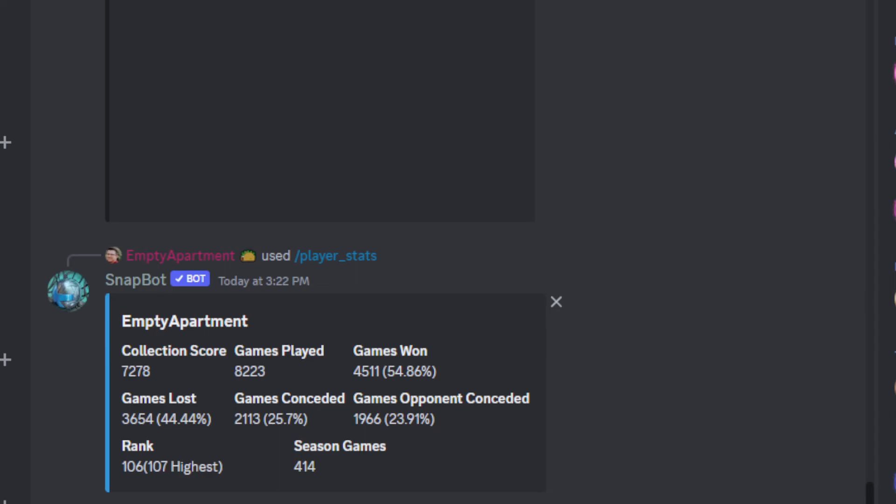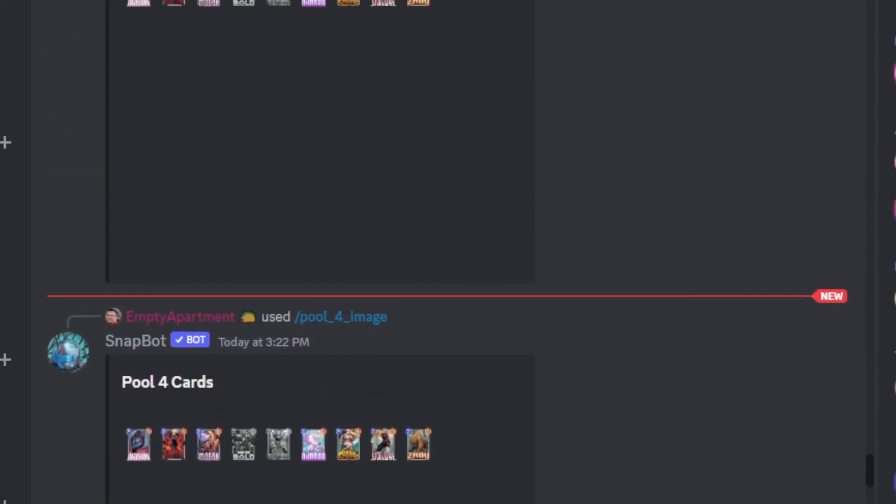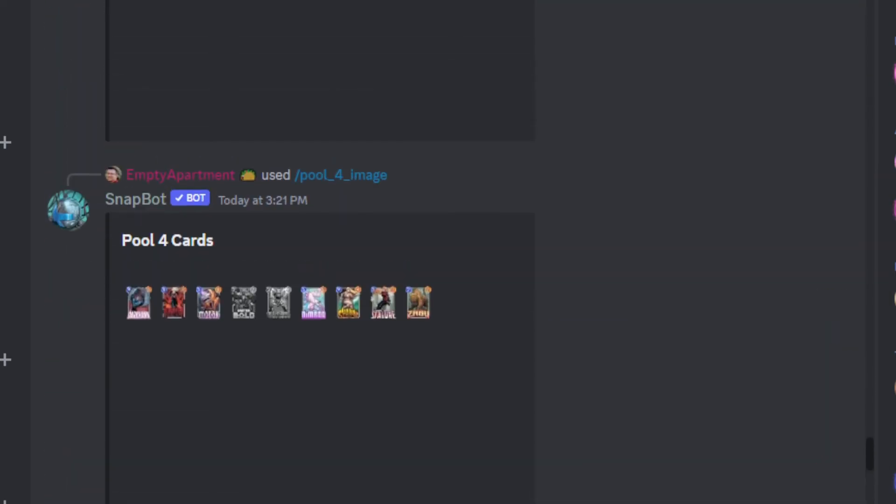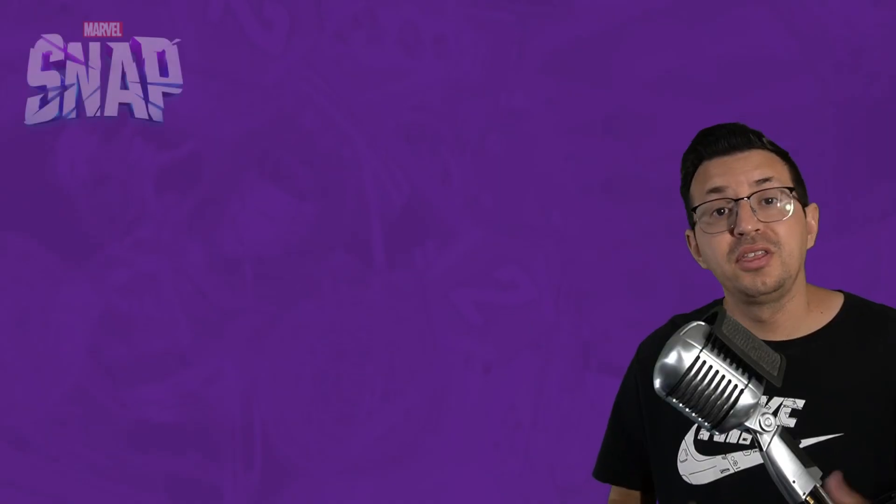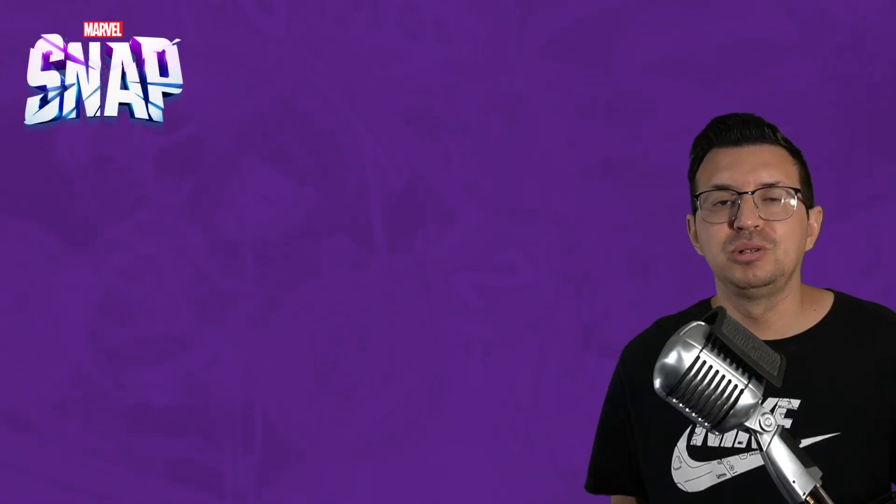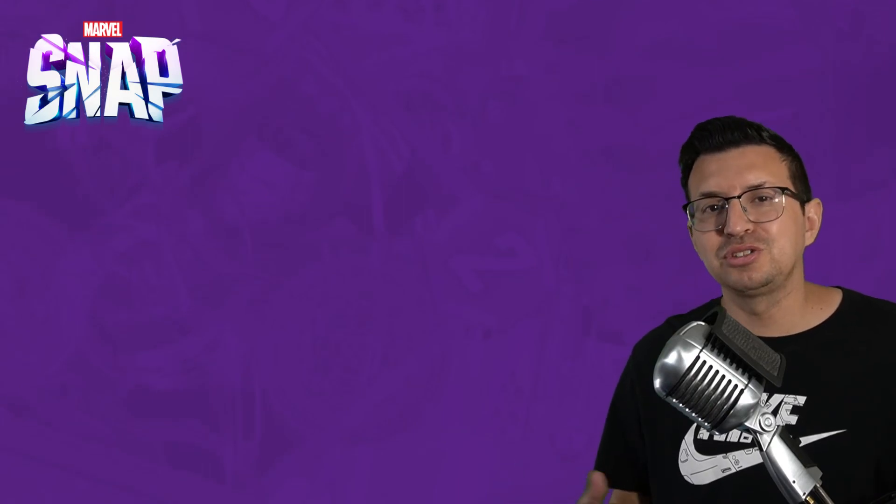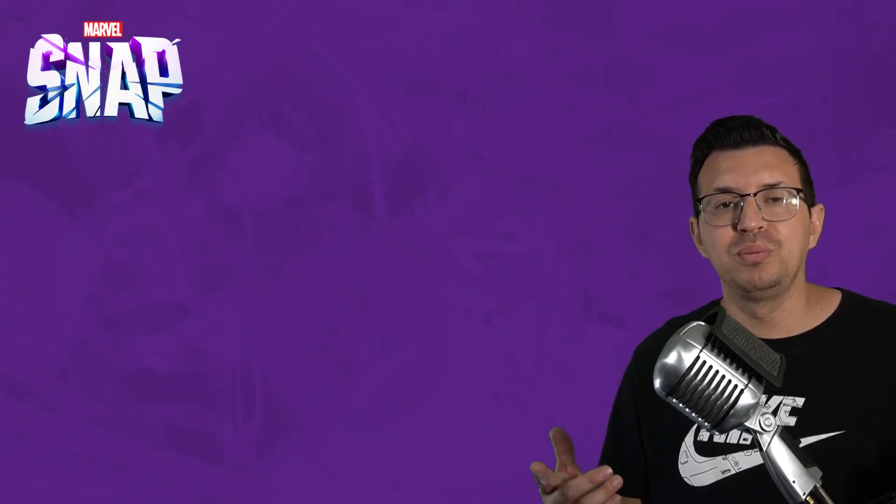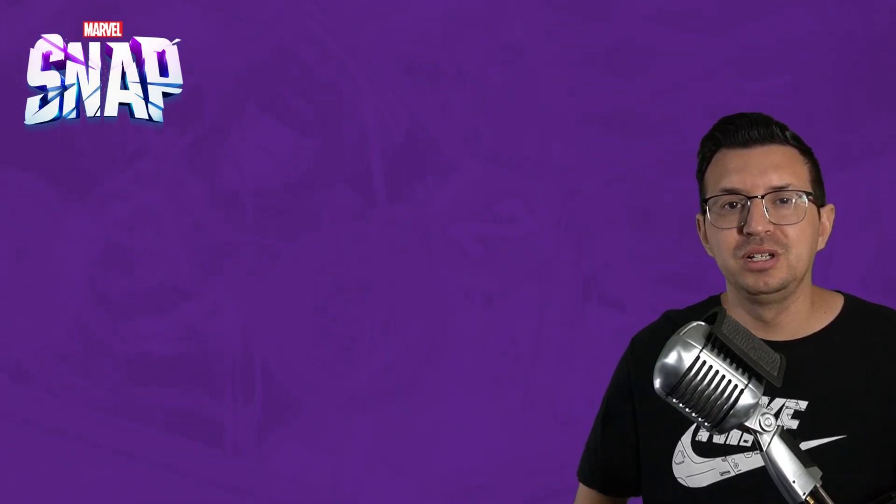But yeah, there you have a very cool Discord bot for yourself and your community. And there you have it. Thank you all so much for watching and subscribing. Next, check out one of my other Marvel Snap videos right here.